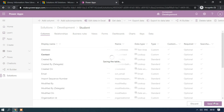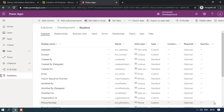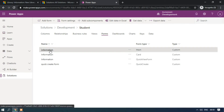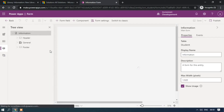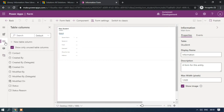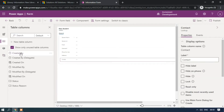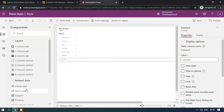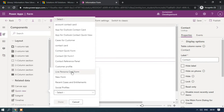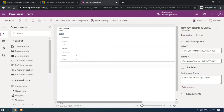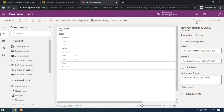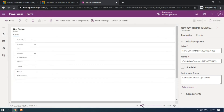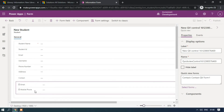Now I am going to add the contact quick view form to the student main form. Click Done, then I am going to add the contact quick view form. Click Done, then I am trying to add the quick view control — here I will select the Contact Quick View Form. Click Done, then click Save and Publish. Let me maximize the form — this is the contact lookup, and email and mobile phone is the contact quick view form.